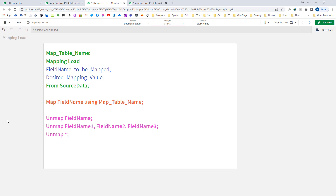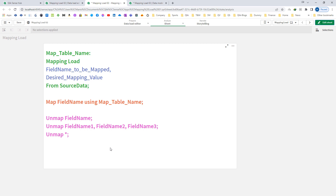There are a few differences, pros and cons using this method, we will see them one by one. The syntax here is: for creating a mapping table you need to use the same mapping prefix. There should be only two fields, but instead of apply map we are going to use map field name using the mapping table name. And to stop mapping the fields we can use unmap field name. If we have more than one field then we can use unmap field name 1, field name 2, field name 3, etc. Or to unmap all fields we can use unmap star.